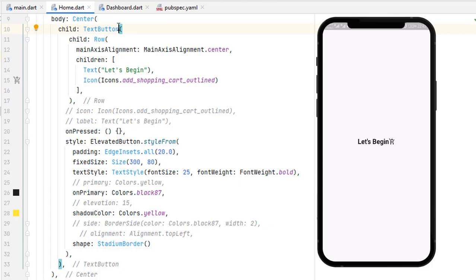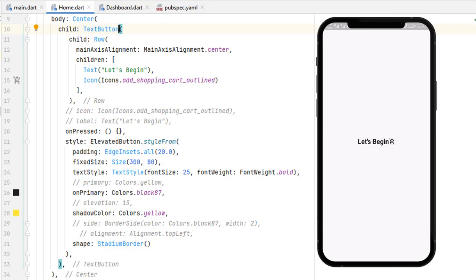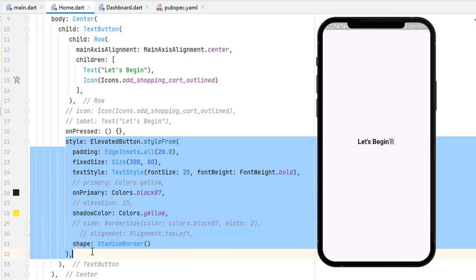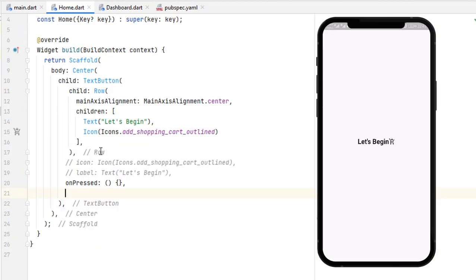Now let's use TextButton. Save it and you can see that the default borders given by OutlinedButton are also gone. This is the main difference between these three buttons. You can see a ripple effect when pressing the TextButton. This is the TextButton by default — let's remove the styleFrom style and save the code to see the plain default TextButton.